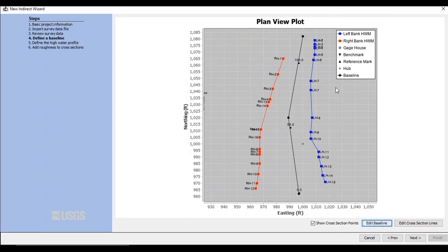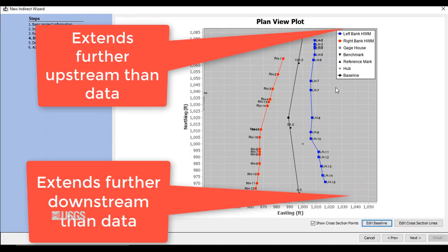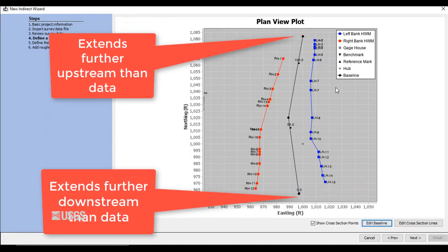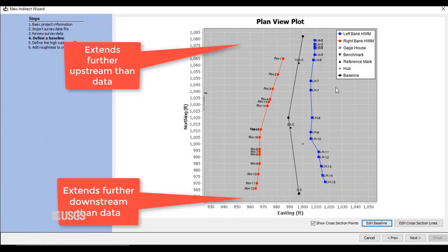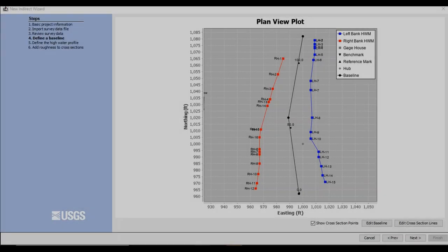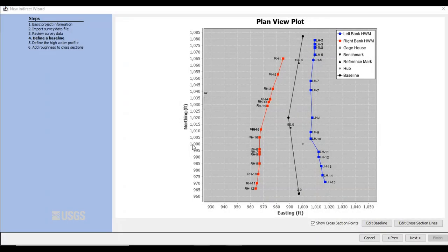You should now have a baseline with numbers appear in the Plan View Plot. If you don't see the baseline, or if you get an error, double-check that your baseline extends upstream and downstream of your data. You may need to zoom out to help with this. Once you see the baseline with numbers on it, click Next on the lower right.